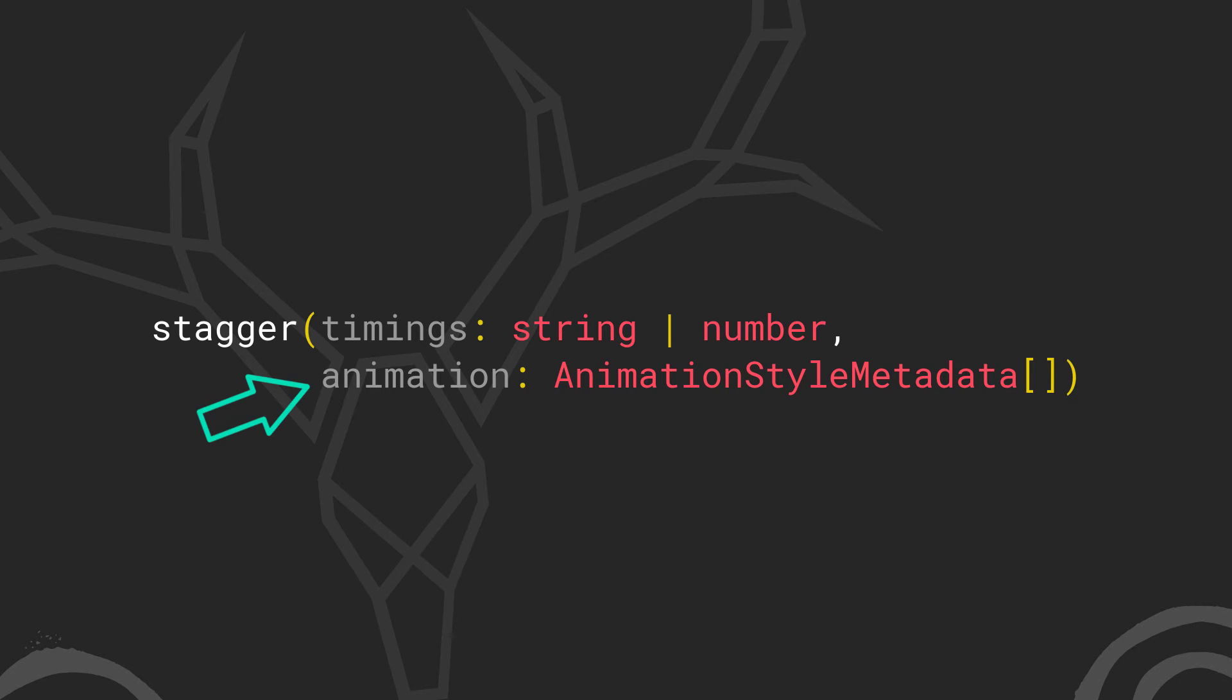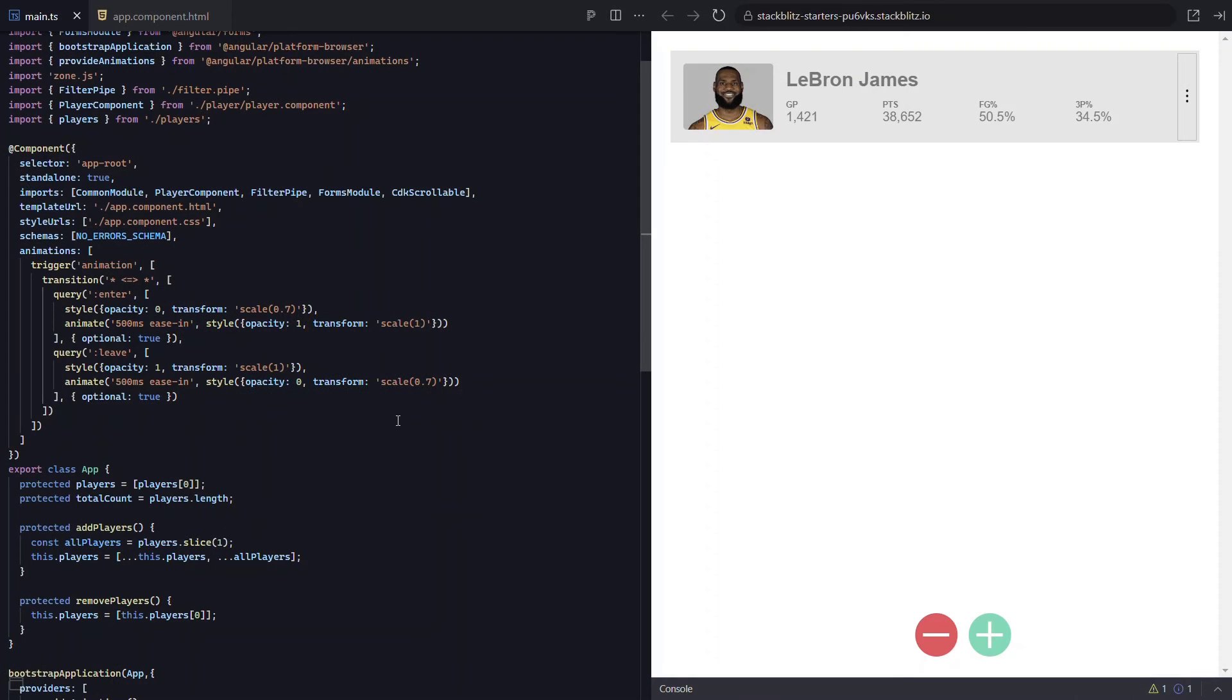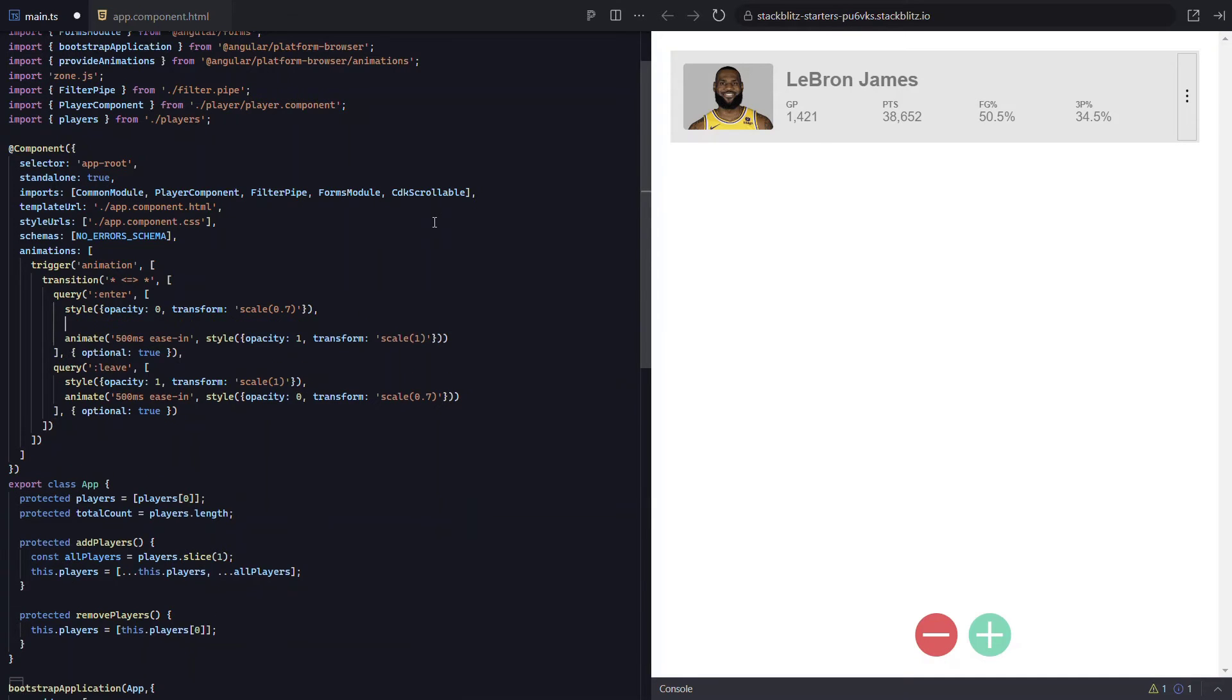And for its second parameter, it expects an array of animation metadata, also like we're used to with the animate function. Okay, so let's add the stagger function to our enter animation. Here we're going to wrap the animation function, so we'll add the stagger function. And the first parameter is the timing to delay the animation. We'll go with 100 milliseconds.